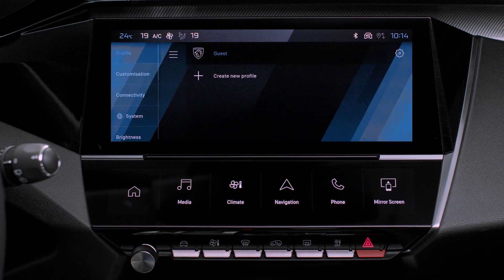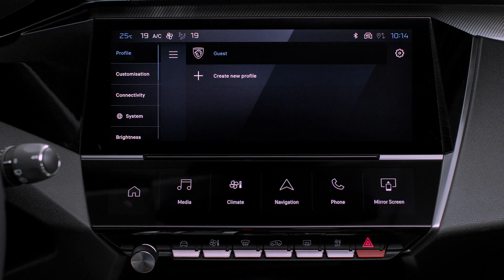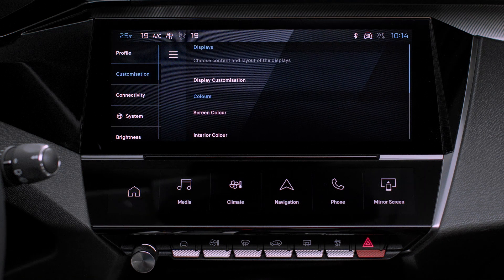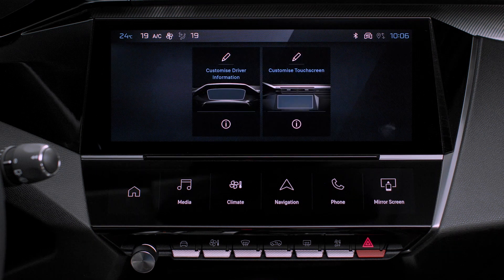In the list, select the Customization tab. Press on Display — a page split into two zones is displayed. Press on the pencil in the zone Customize touch screen.